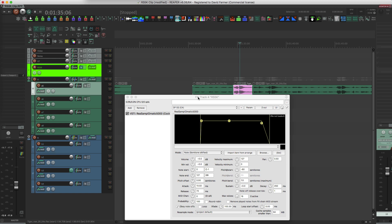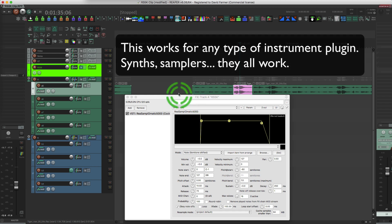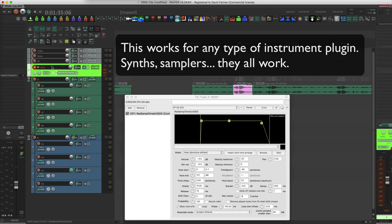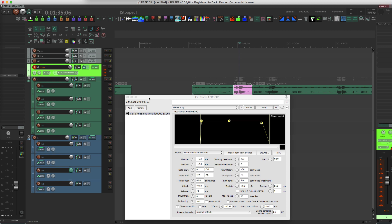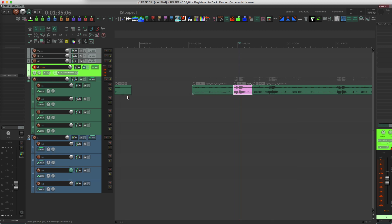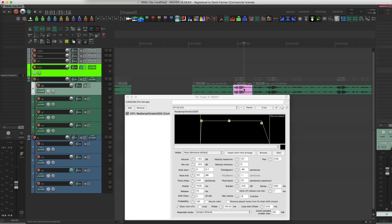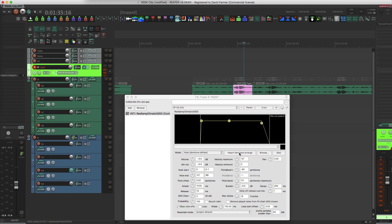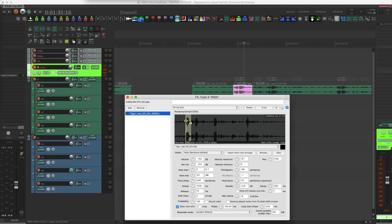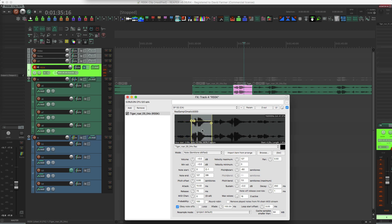Up here I've got a track that has this particular instance of Resamplematic. Let me just close that and reopen it for you. This is Resamplematic, a sampler that comes with Reaper, and it's got a really cool feature where no matter where the instance of this sampler is, you can click on this button that says 'import item from a range' and it will take whatever is selected on the timeline and bring it into the sampler. So there you go. Now I have this tiger growl into the sampler and I can perform it.